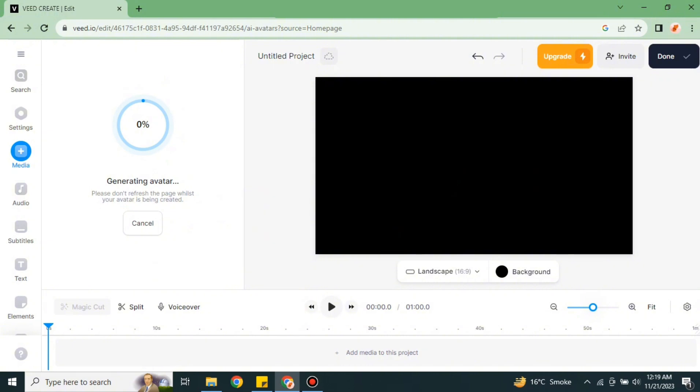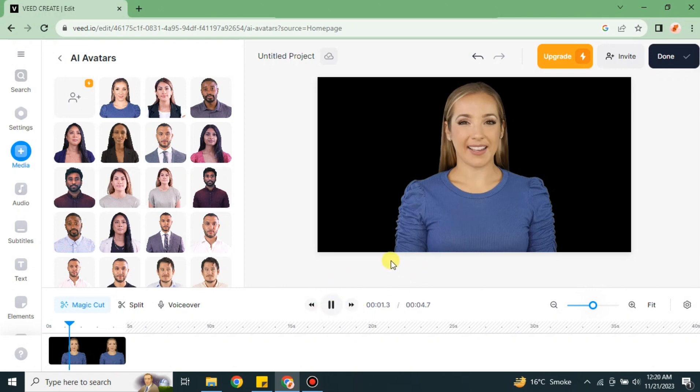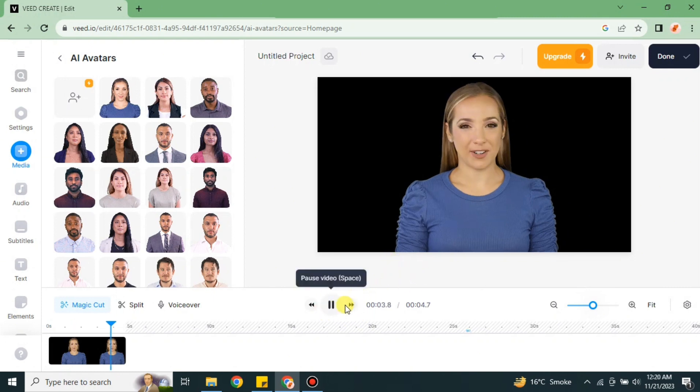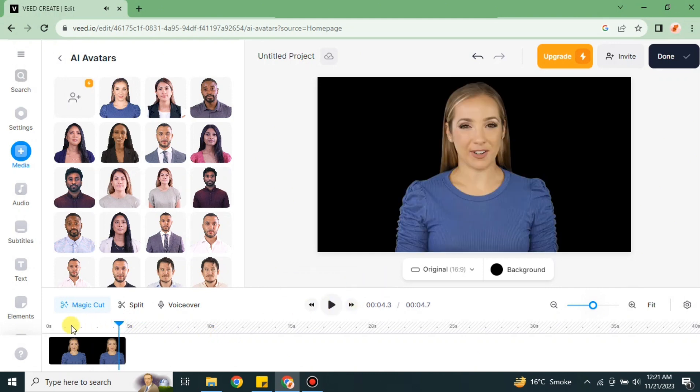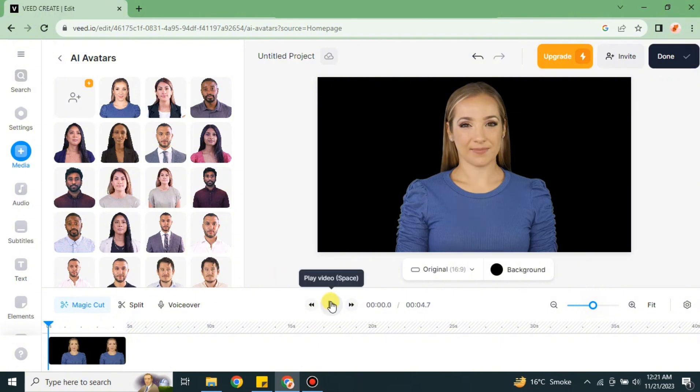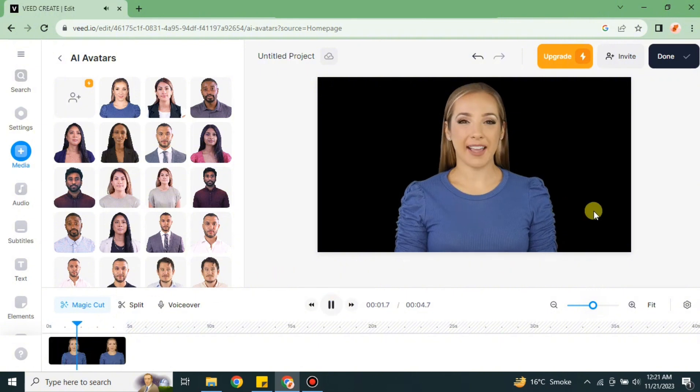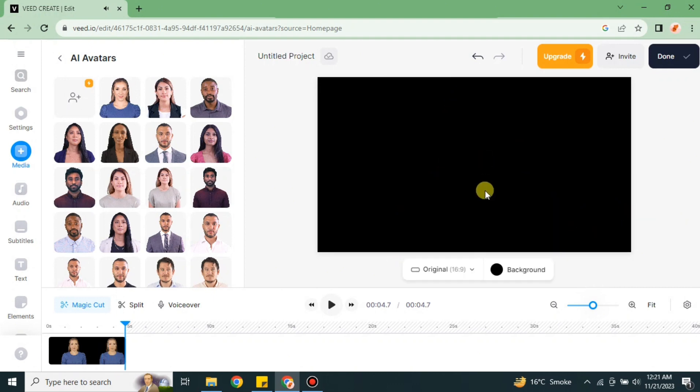Here you can see the avatar is on the right side and let me just play the video to listen how this avatar sounds. 'Hi, I'm an AI character. Hope you're enjoying using my character.' So let me just play it once again from the beginning and then we will listen to it. 'Hi, I'm an AI character. Hope you're enjoying using my character.' As you saw, first we chose the character.